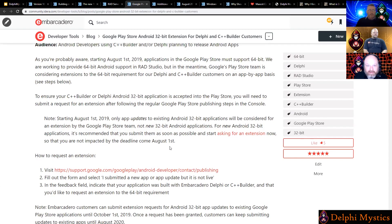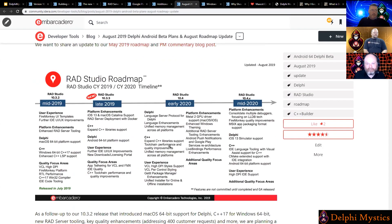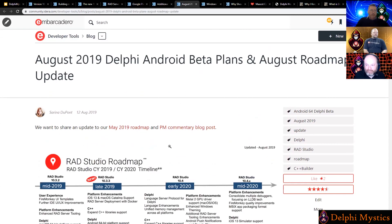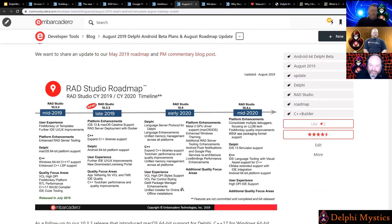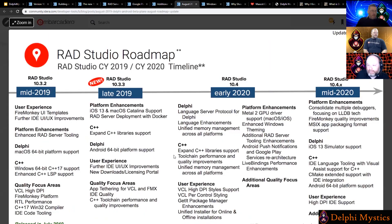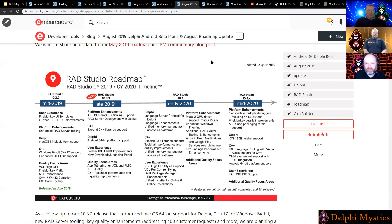People have been submitting for extensions and receiving them. A couple of people said they didn't receive them, but then they reapplied and got it. So it does work — you can get extensions. Just follow the steps, and you may need to follow up with them if it doesn't work the first time.